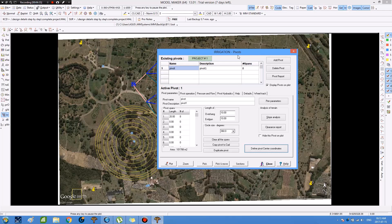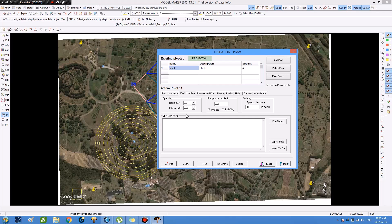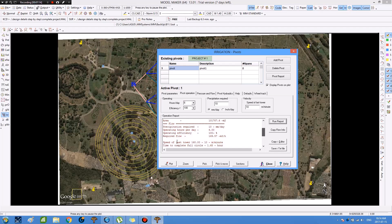Then in the irrigation pivot window, we go to the pivot operation menu and specify the options as shown. Then we press on 'run report', and the design information appears in the operation report field.